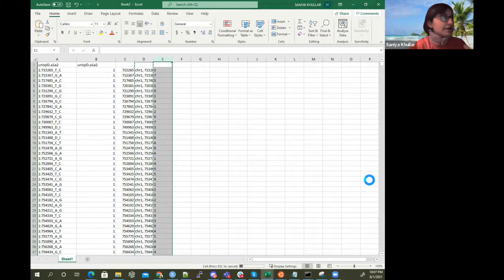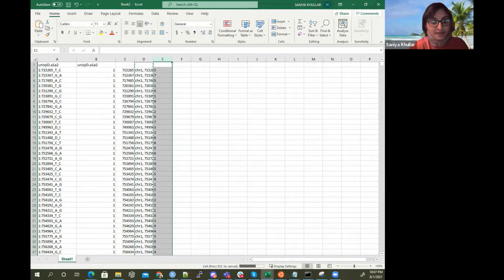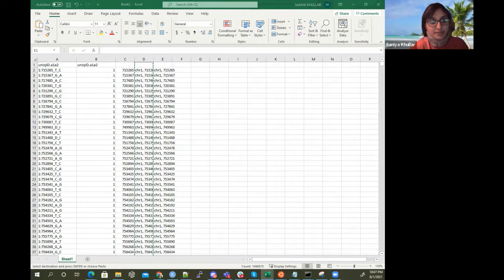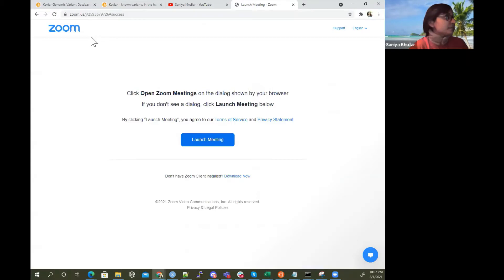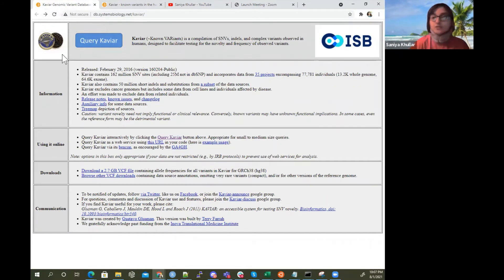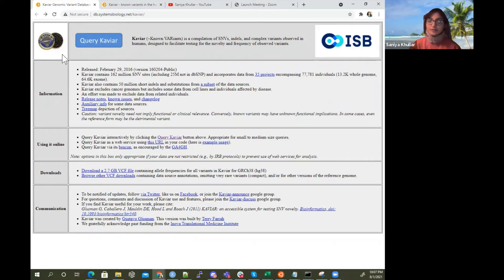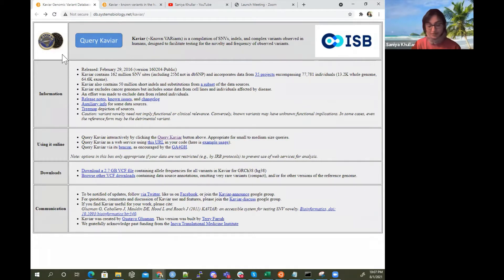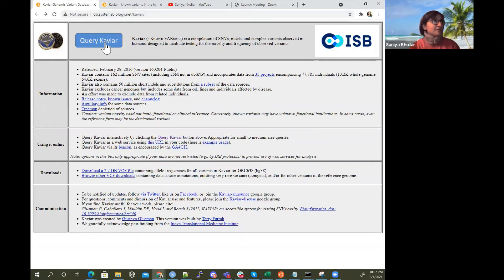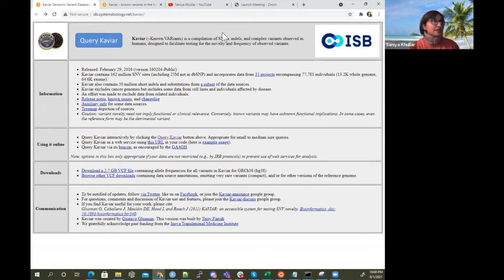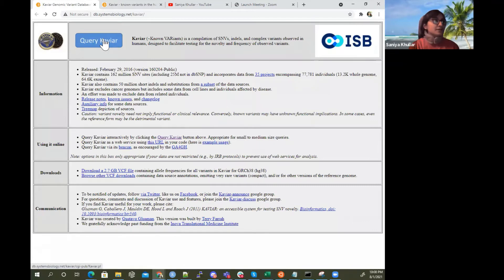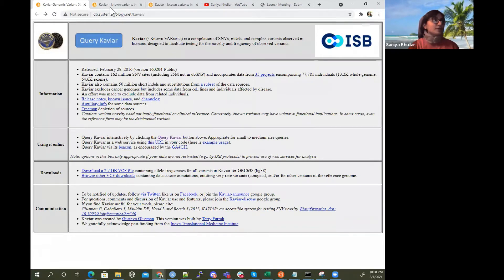Now I found this really cool website that helps you do these conversions. This site is called CAVIAR Genomic Variant Database. What it's able to do is query 100,000 of these positions for you, 100,000 variant IDs at once. It's db.systemsbiology.net/caviar. Known variants is a compilation of single nucleotide variants like single nucleotide polymorphisms, indels, insertions, deletions, and complex variants observed in humans.